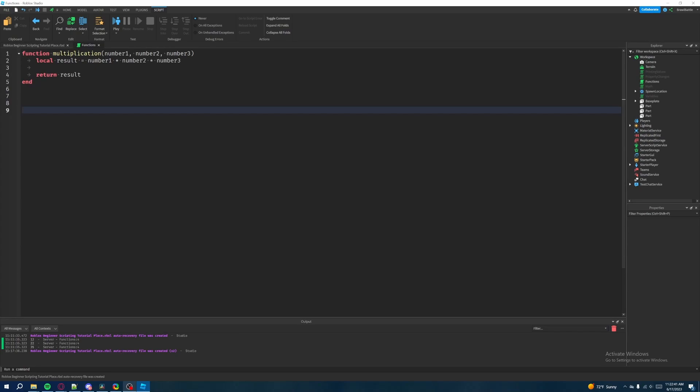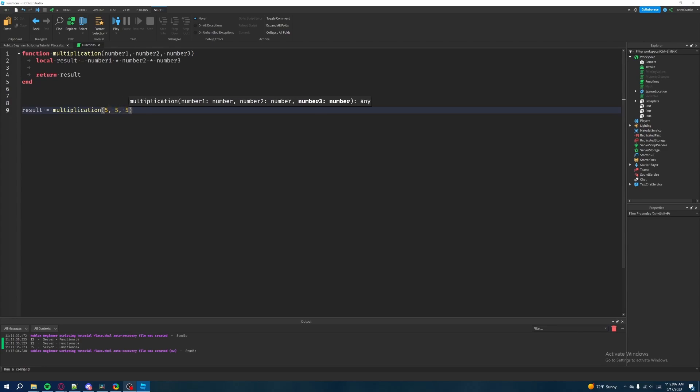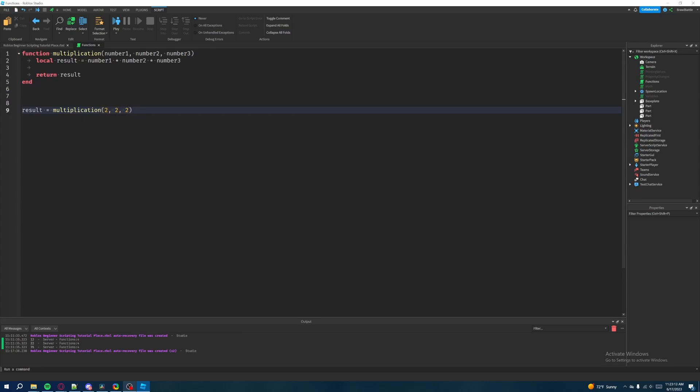So what we're going to do here is we're going to create a variable called, let's say, let's call this variable result or no main result. How about that? And how we're going to do this is we're going to say result equals multiplication. And then we're going to throw in three numbers in here. Let's say five, five, five, or actually no, let's make it a little bit easier. Let's do two, two, two. That's what we're going to do.